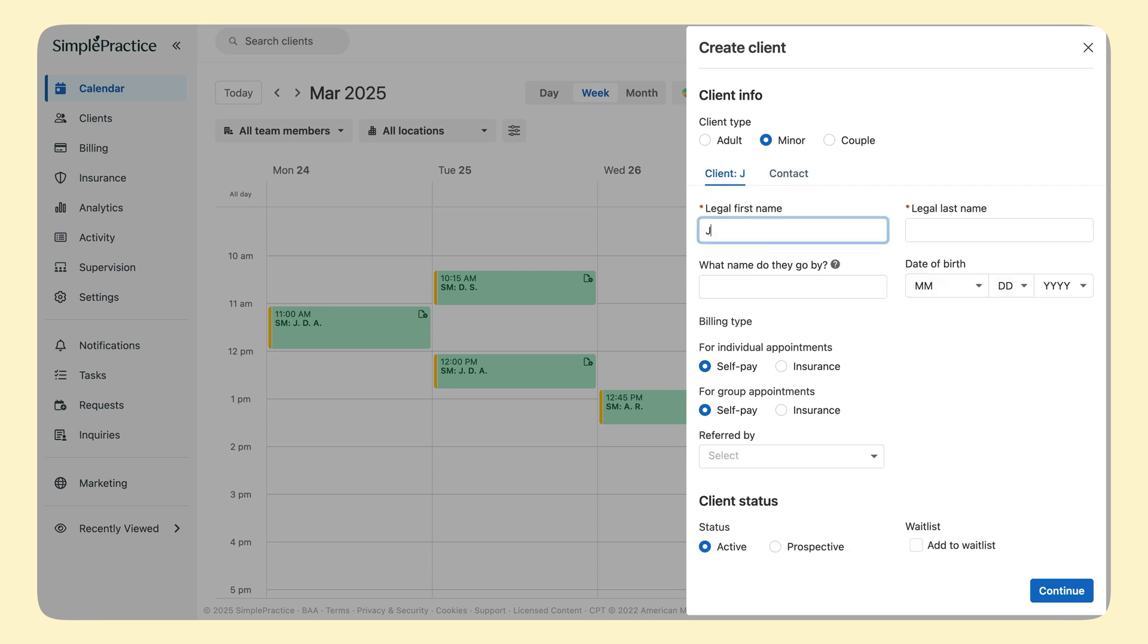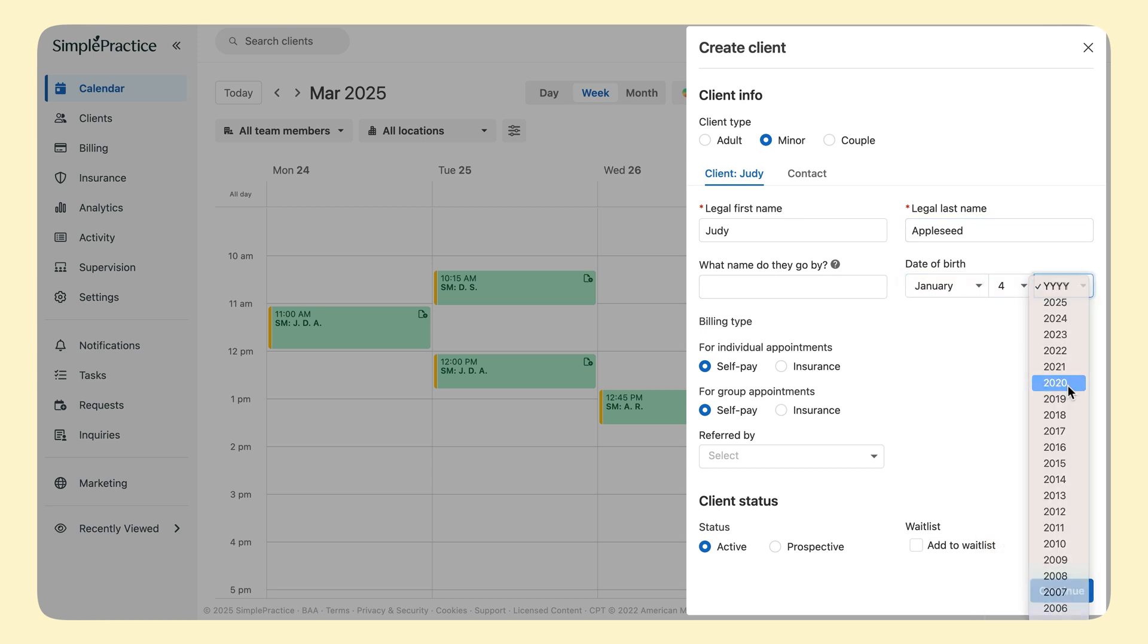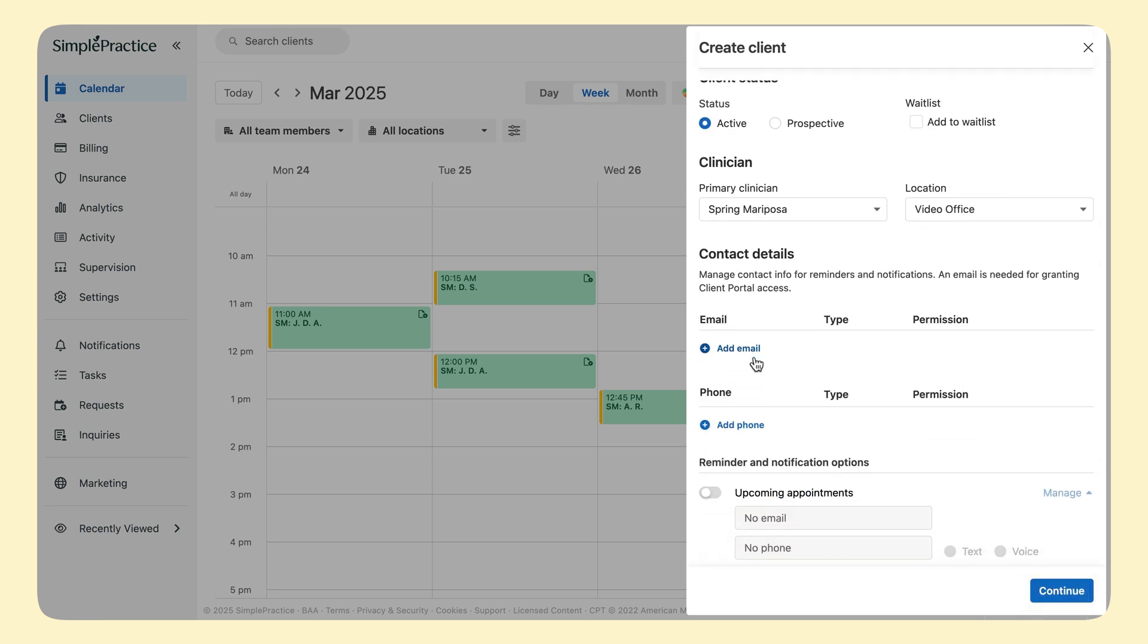Let's enter the minor client info. As an example, let's say this client is named Judy Appleseed. Judy is only five years old, so she doesn't have an email address or a phone number, so I don't need to enter them.